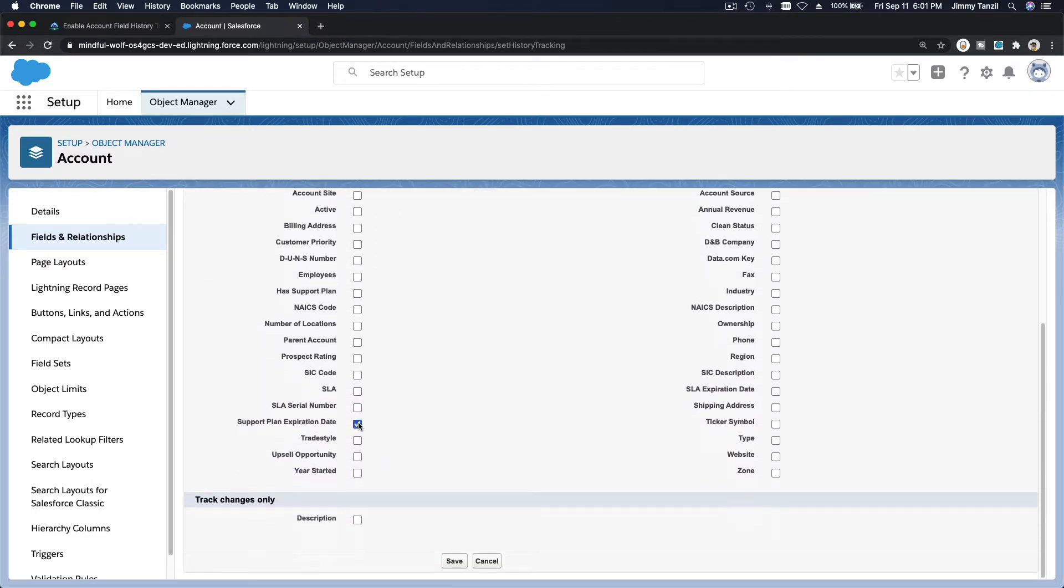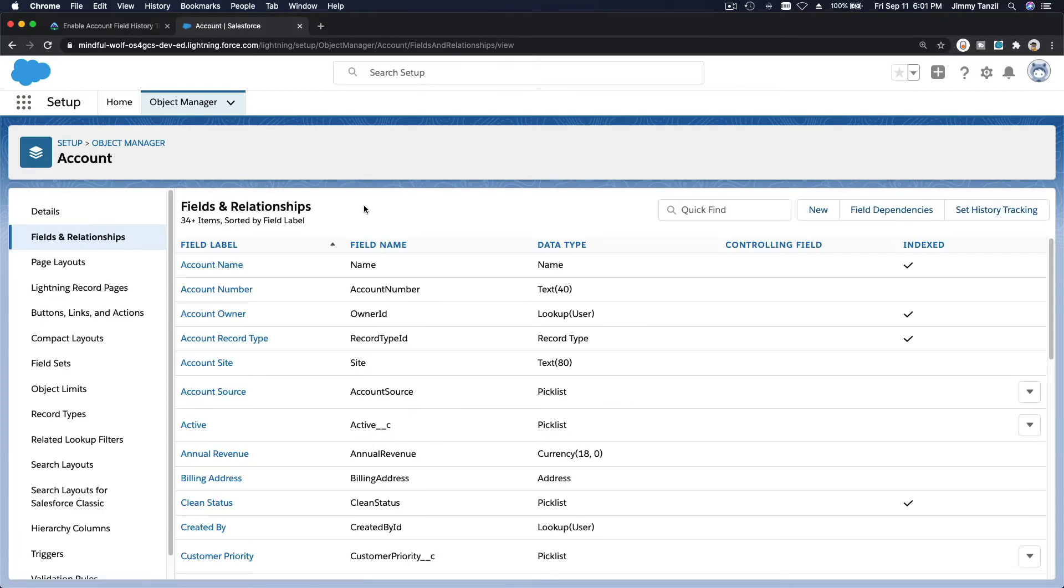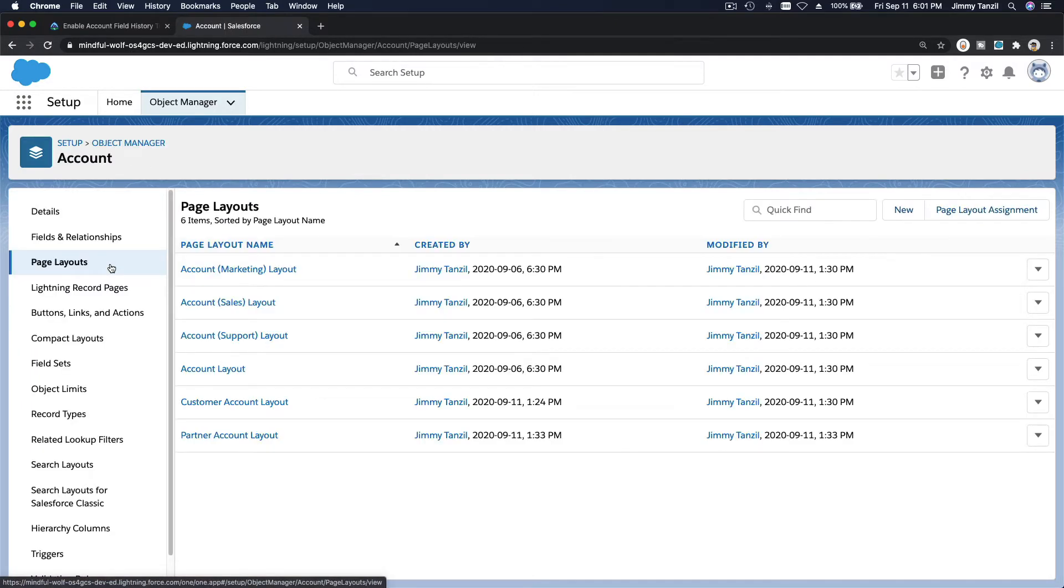Next we want to add the account history to the page layout. So let's do the customer account layout and edit this.